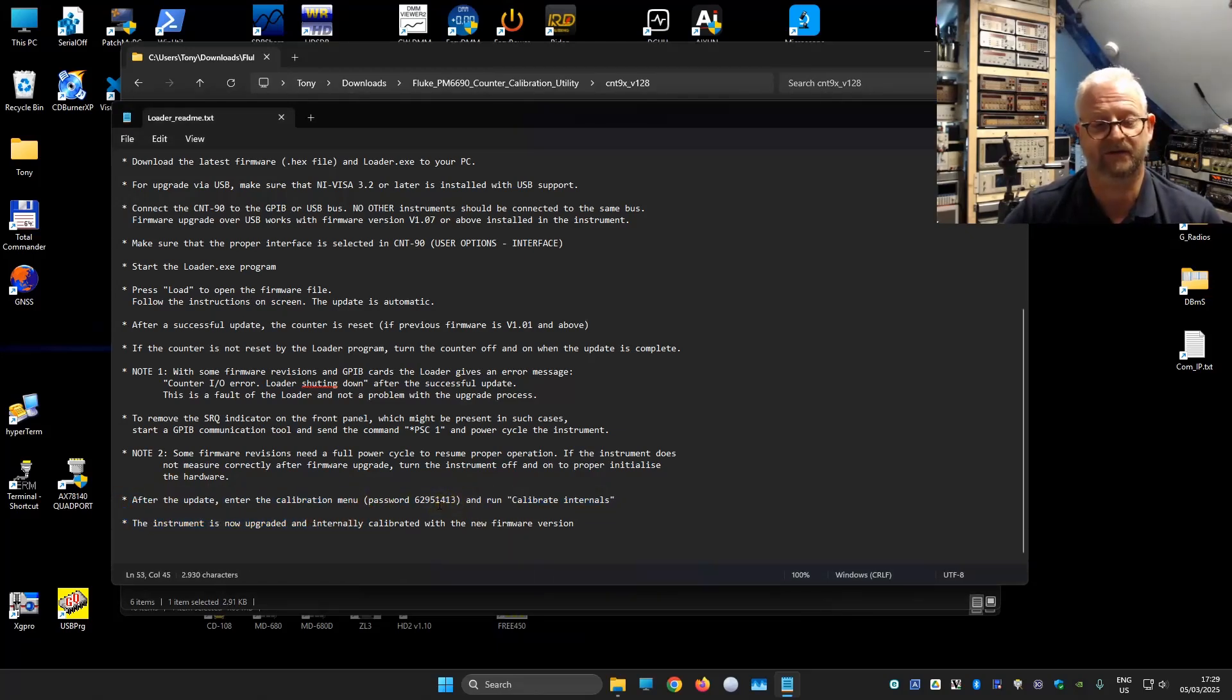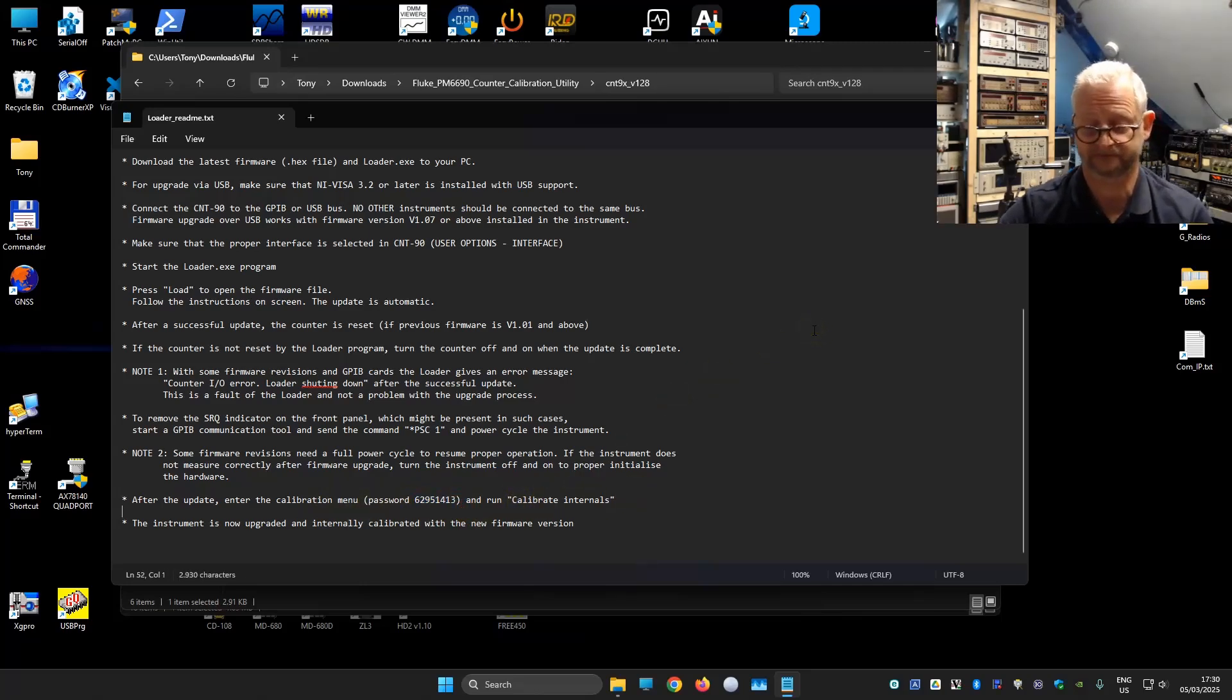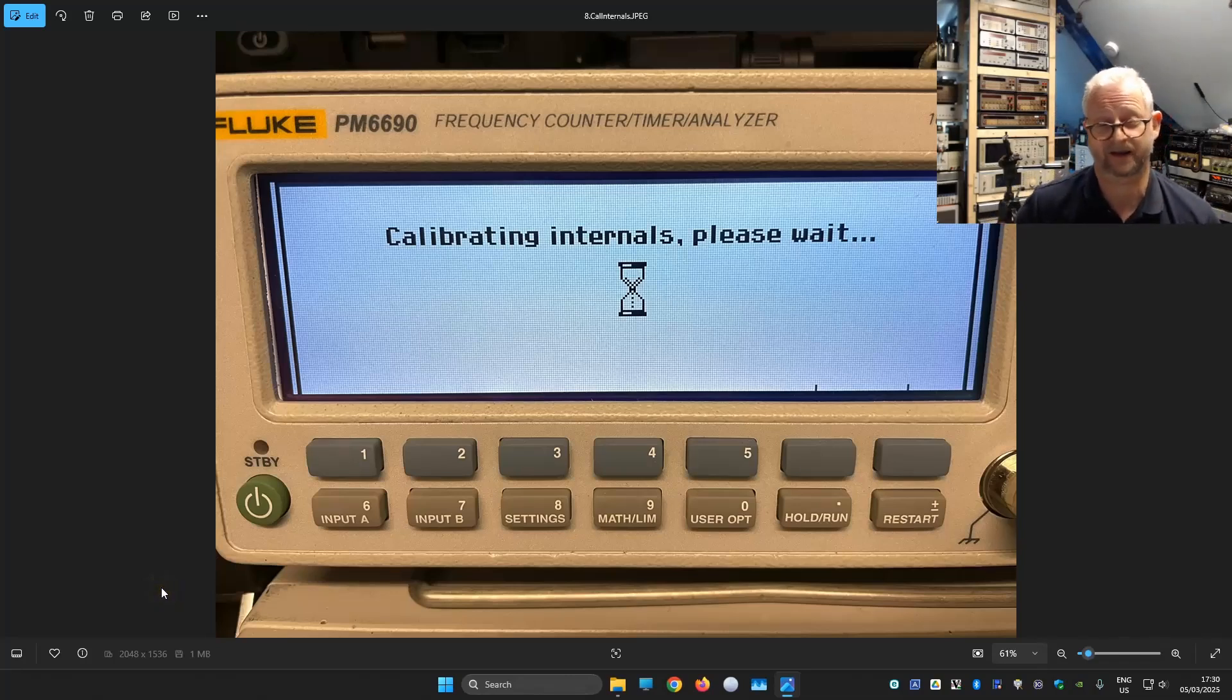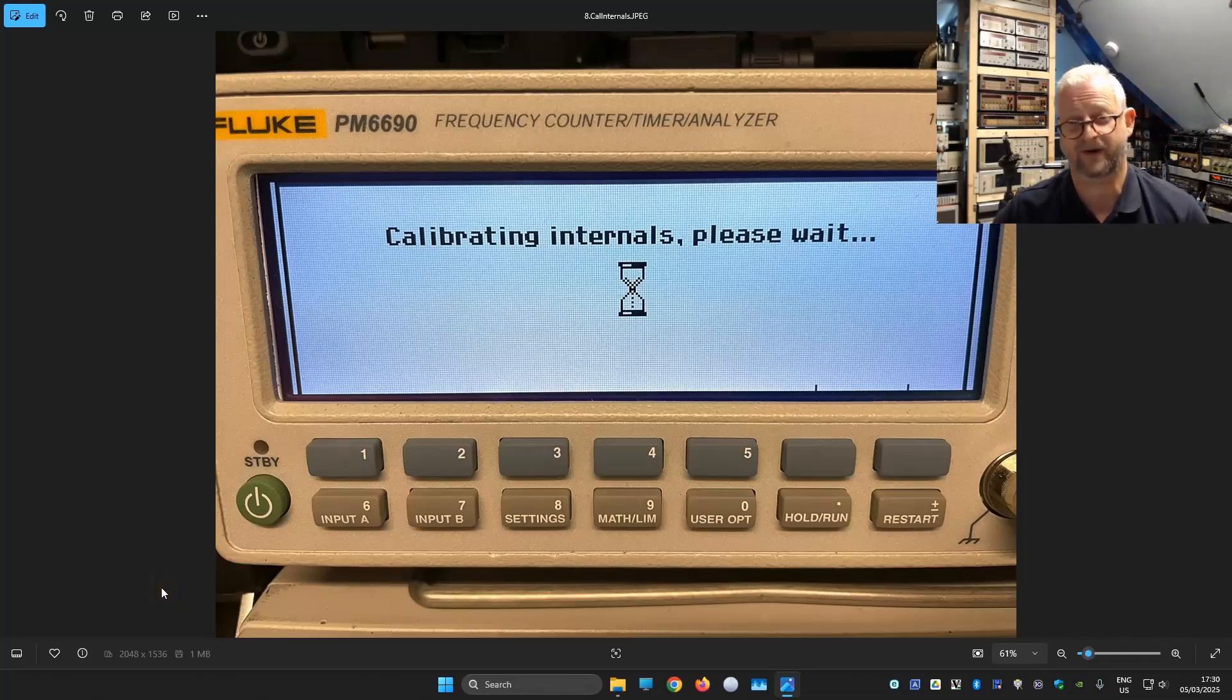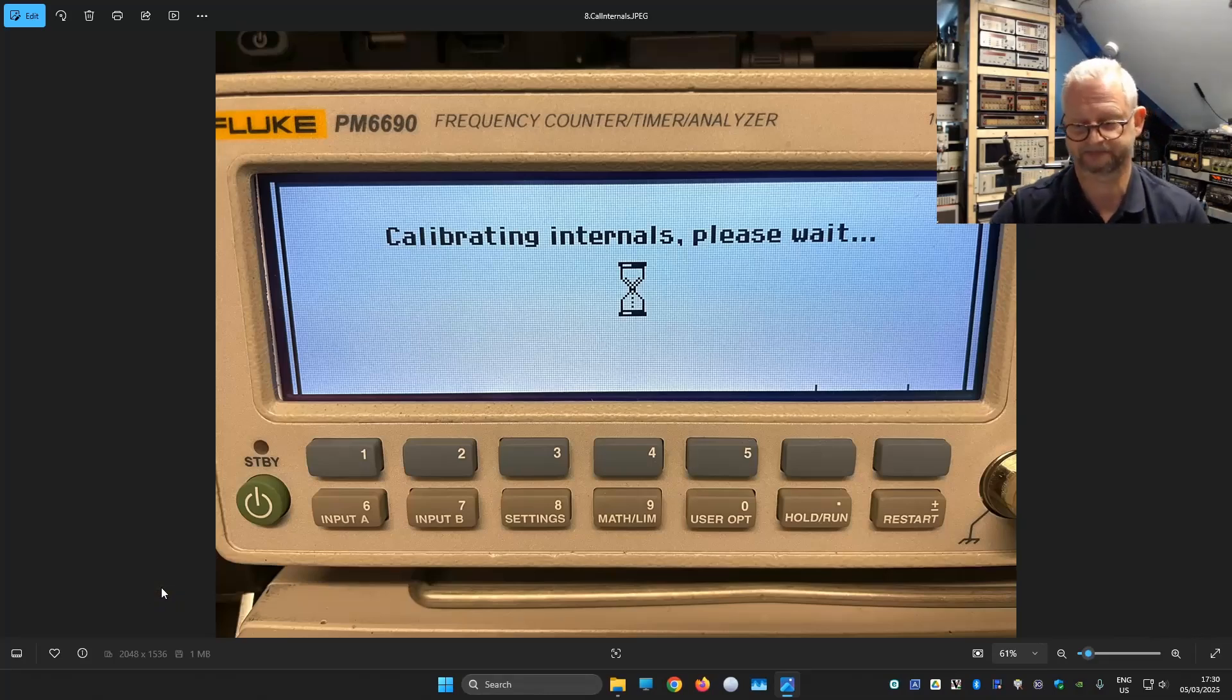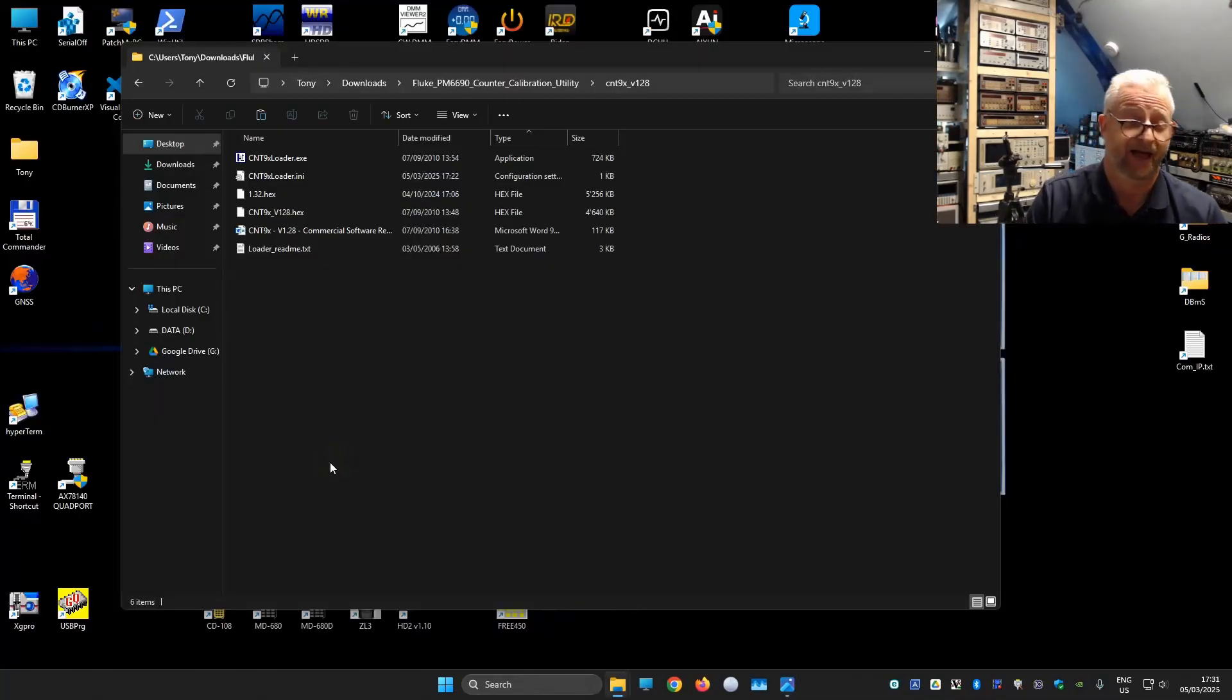You go to the menu, go to the calibration menu, you type this password here. And then you find an option calibrate internals. And then it looks like this. And this could take like three to five minutes. And just don't touch anything. Just wait until it's done. So that's it. It's actually quite simple.